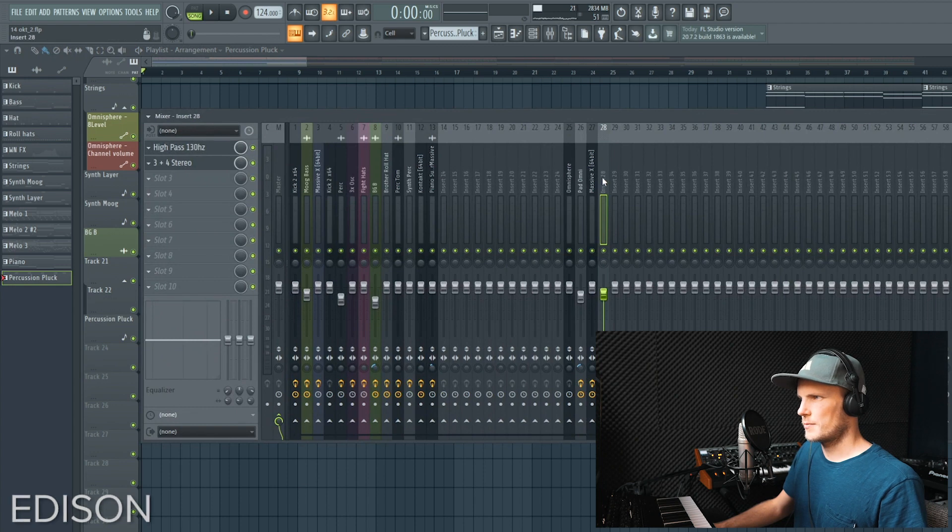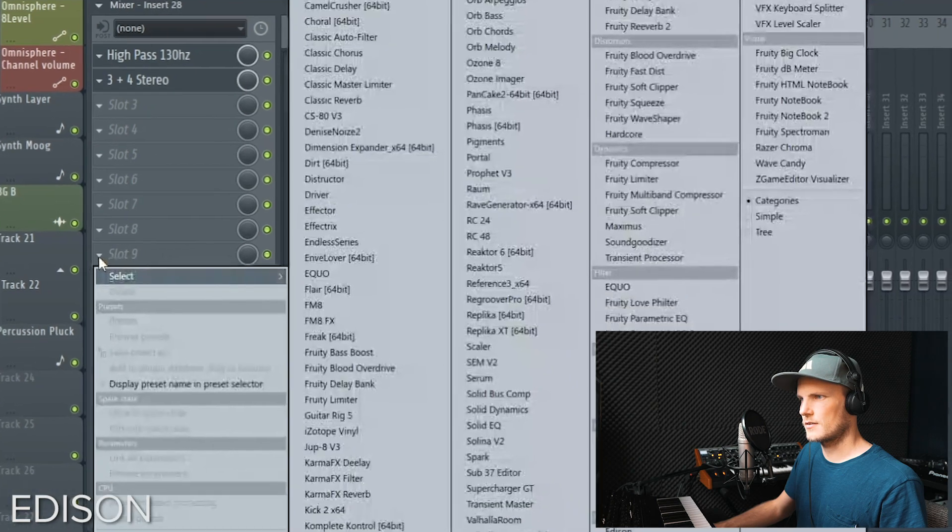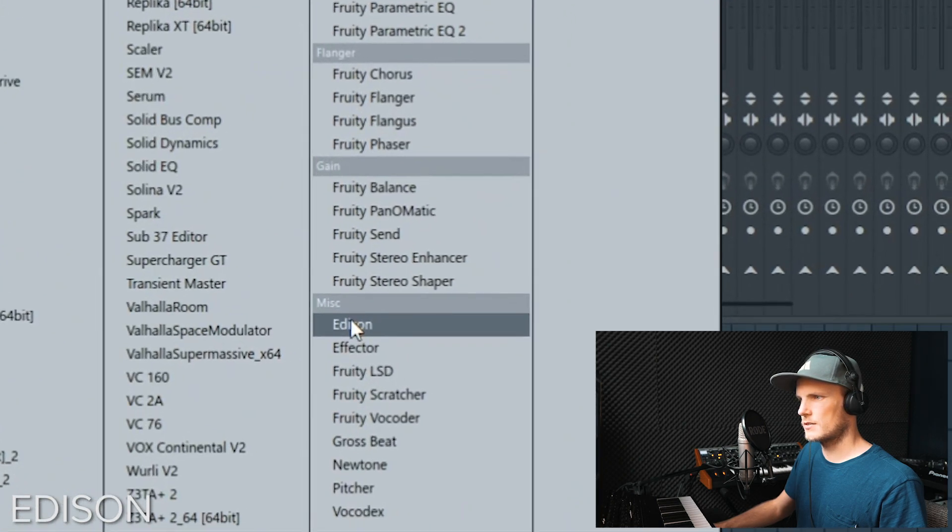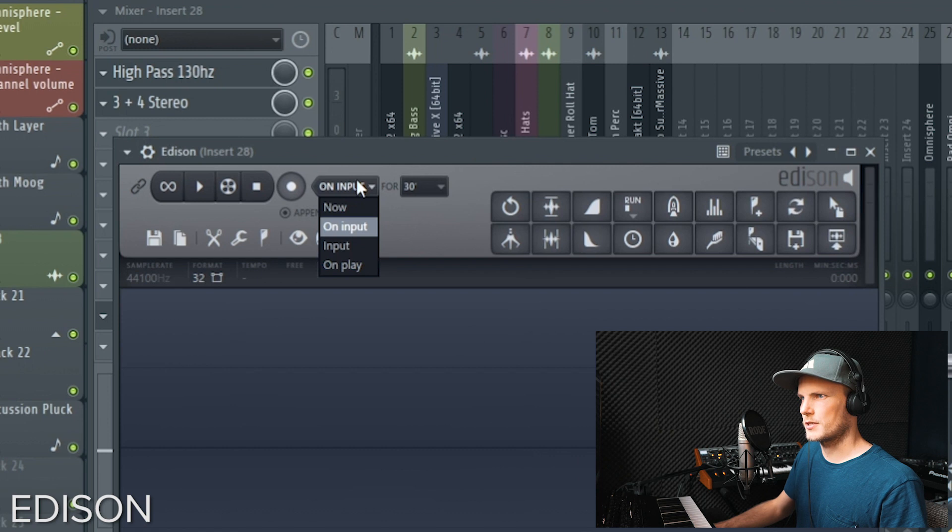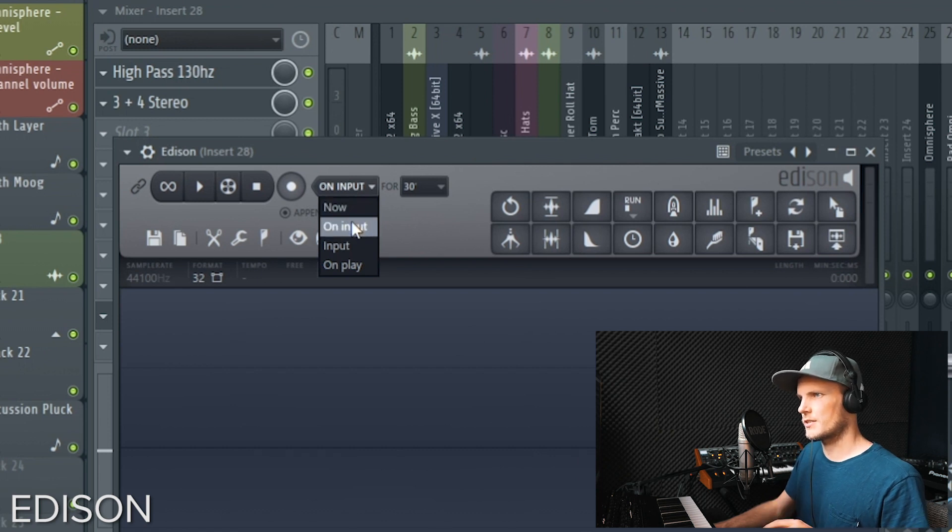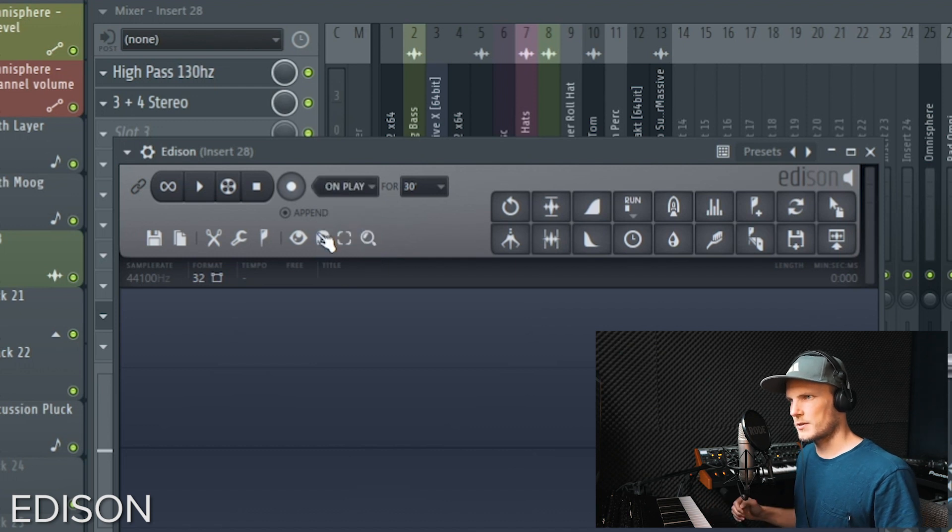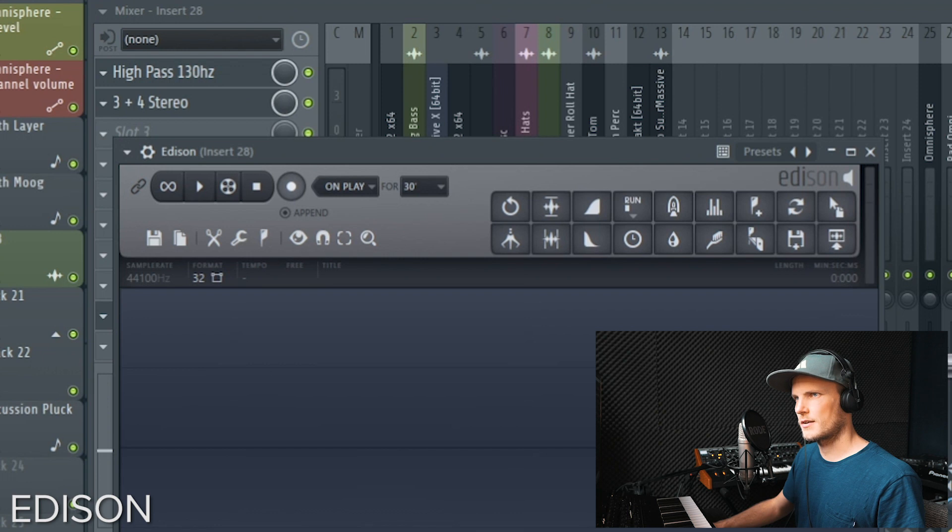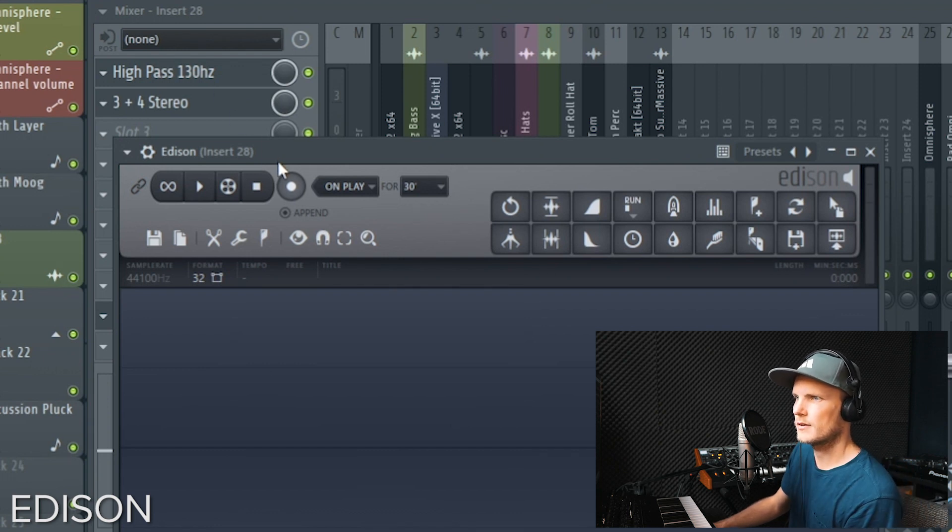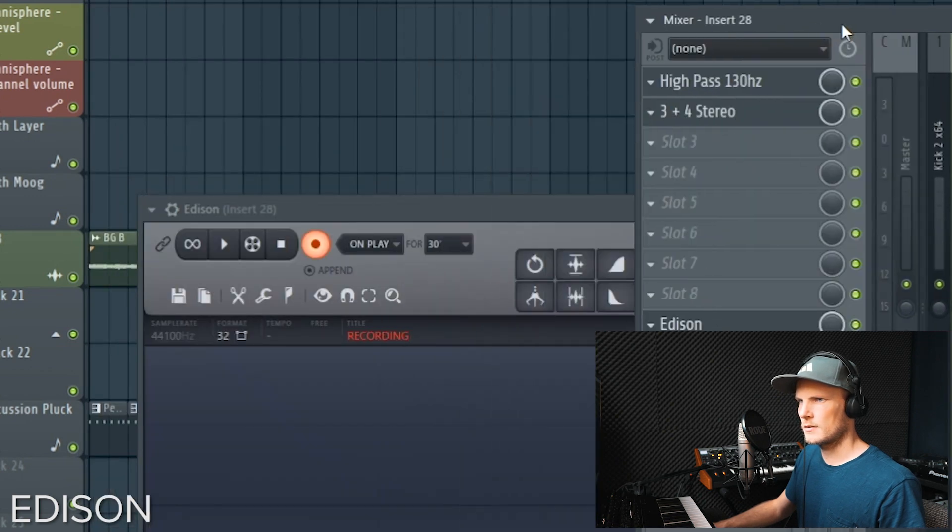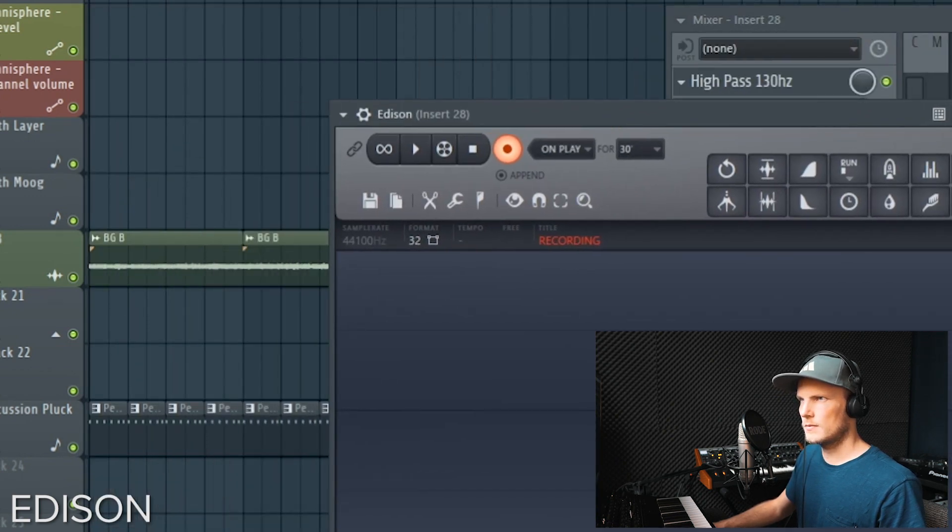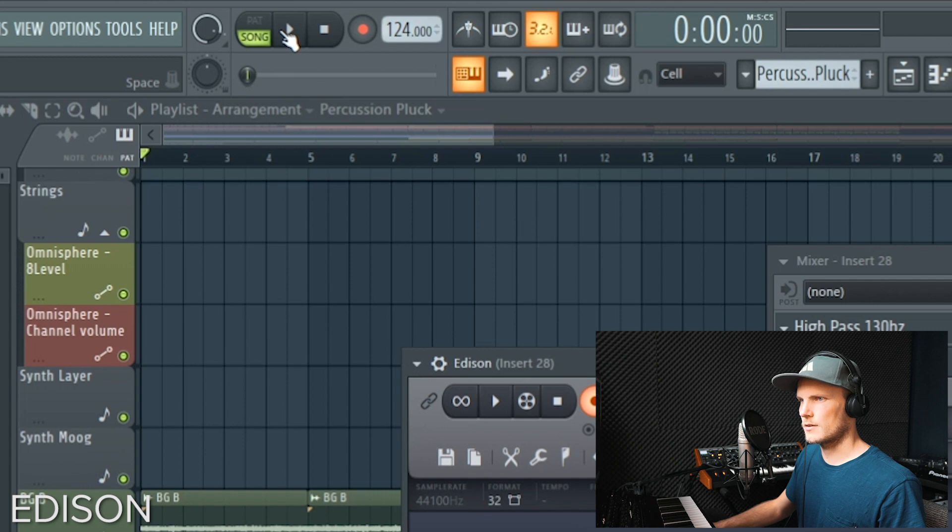So this is linked to the mixer track and inside the effect channel you can load up Edison. Then you can put this one on input so it will start recording once it gets a signal, or on play. In this case I will choose put on play because the moment I start playing the song it will record. Make sure to hit the record button and play the song.